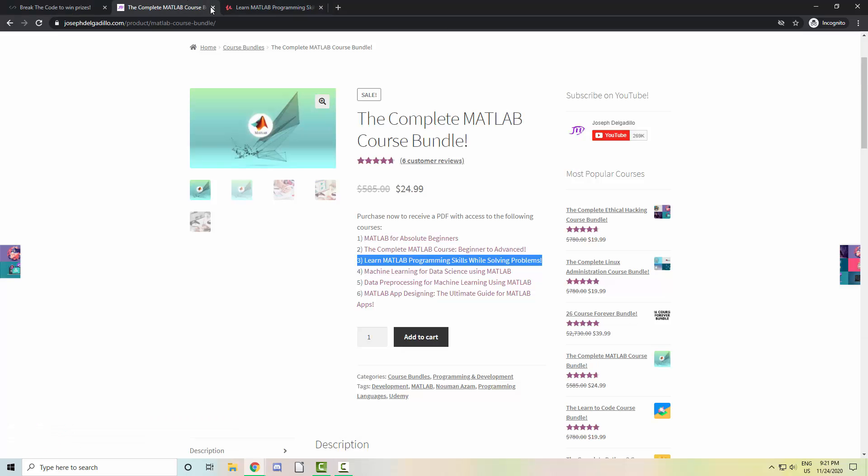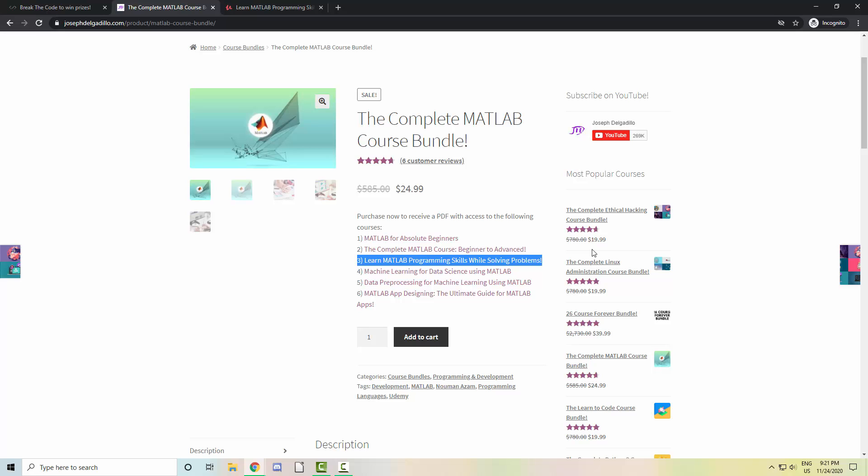I have also added a new course to our complete MATLAB bundle. The course is titled Learn MATLAB Programming Skills While Solving Problems and it will teach you how to solve problems in an efficient and effective way.